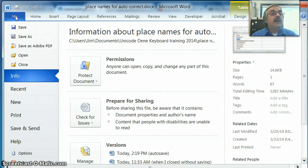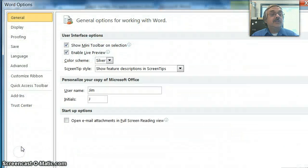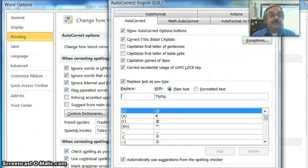To do that you go to File, Options, Proofing, and Autocorrect Options.